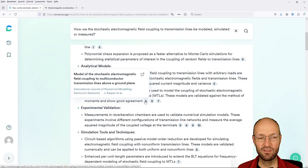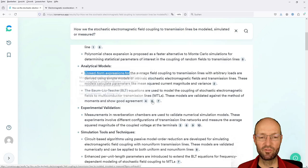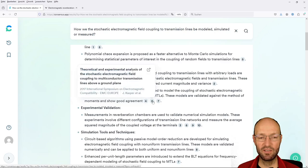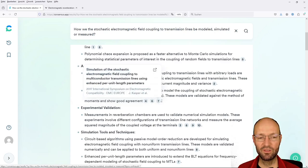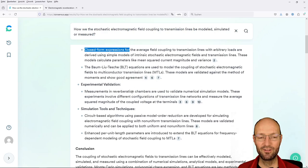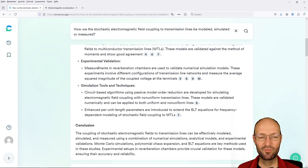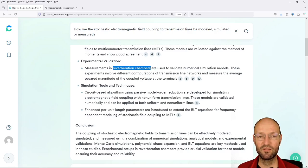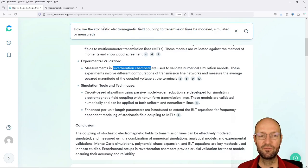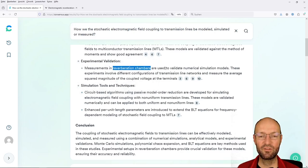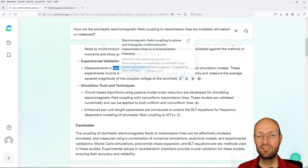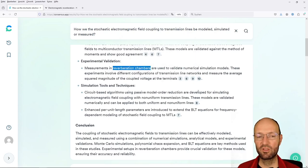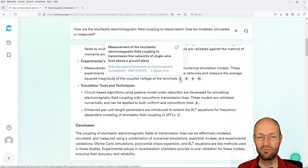We can do analytical modeling. We can use closed form expressions with arbitrary loads. There's a paper of mine cited and let's check the other sources here. So there's also a paper of me and there's a paper of Paolo Manfredi, also a very well known person in the reverb community. Then BABT equations are one way to write down analytical models also for multi-conductor transmission lines.